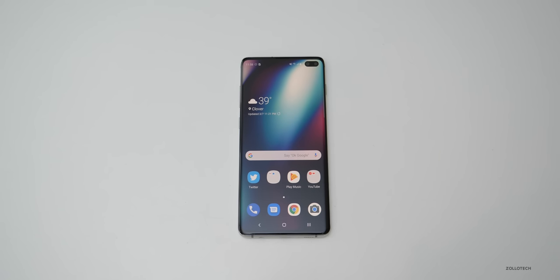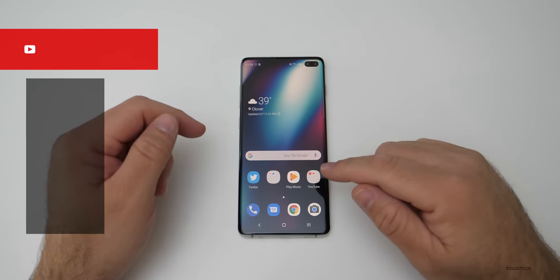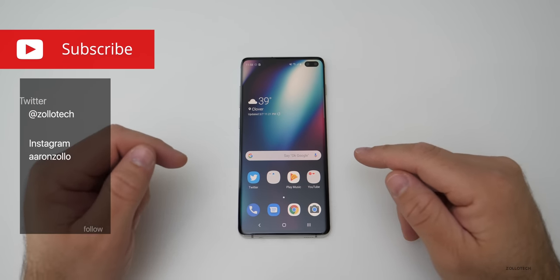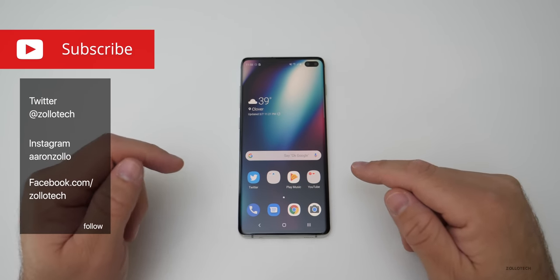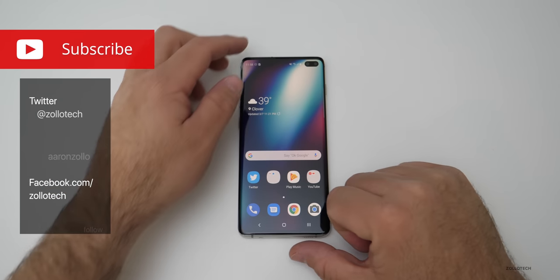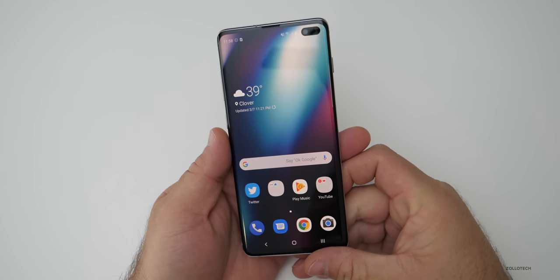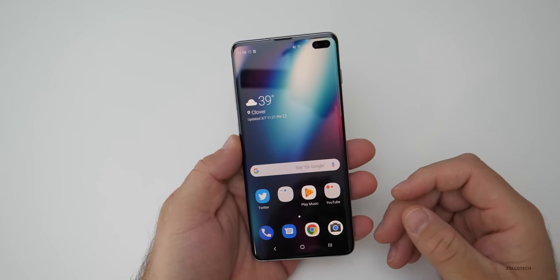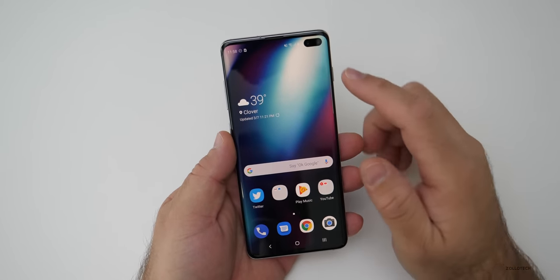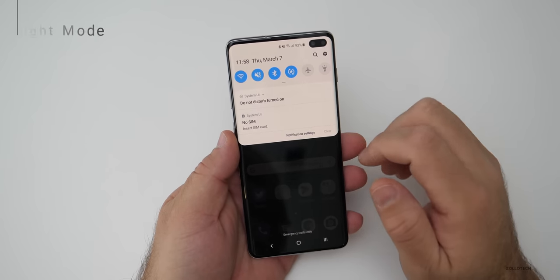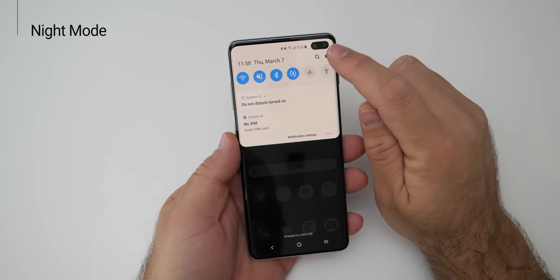Hi everyone, Aaron here for Zollotech, and I wanted to share with you the first five things you should change right away on your S10, S10e, or S10+. So the first thing is dark mode.